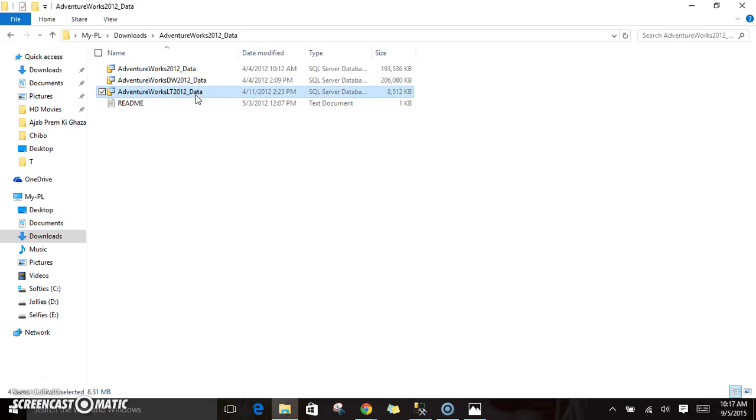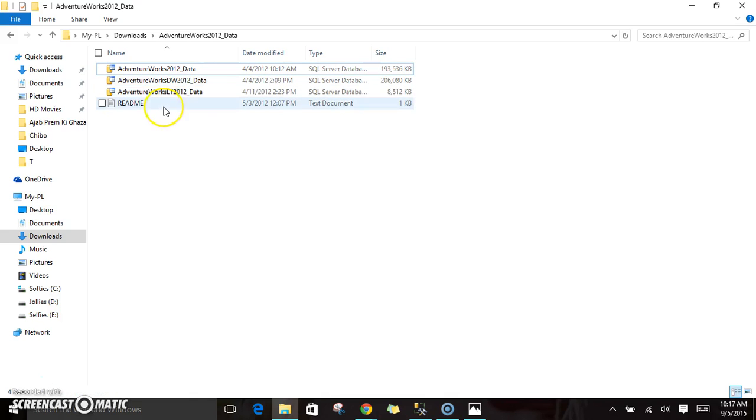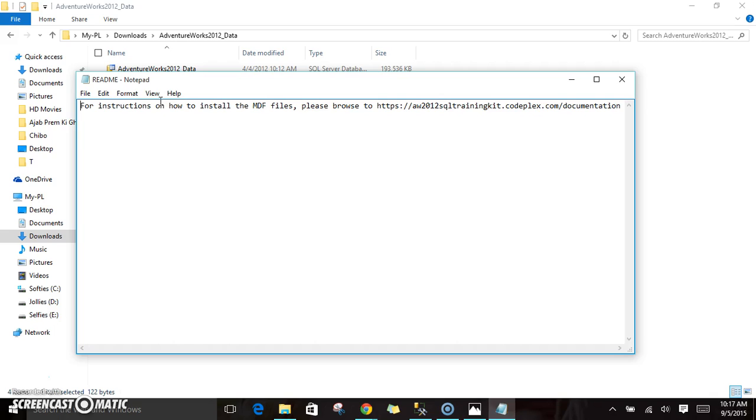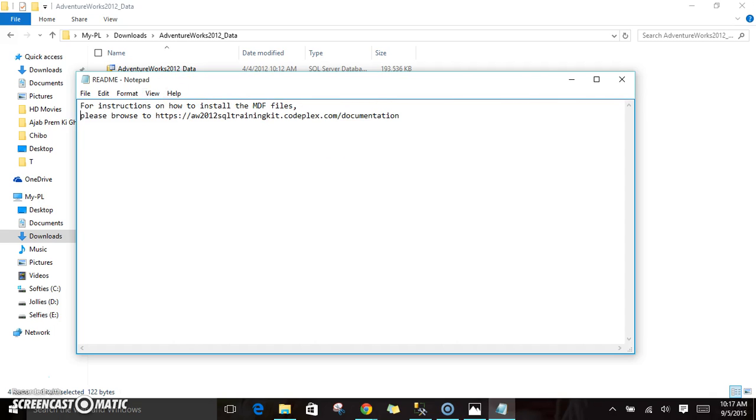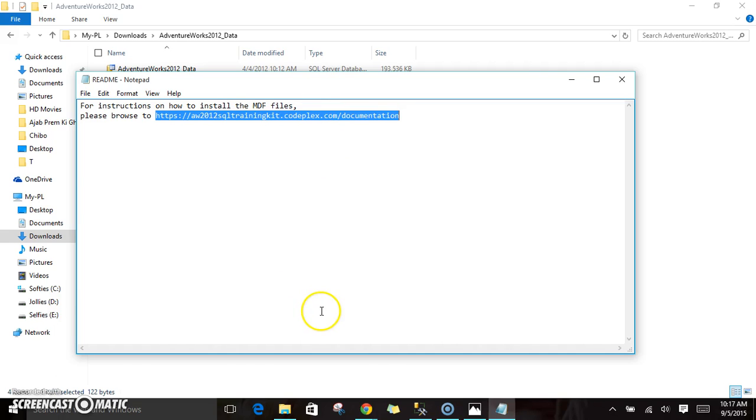Once you go here, you will see three different MDF files. All these are related to AdventureWorks. And one more file you can see over here is the readme. Once you click on this, you will see different instructions on how we can install AdventureWorks 2012 database in our SQL Server.